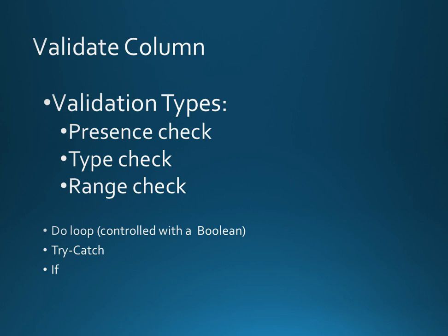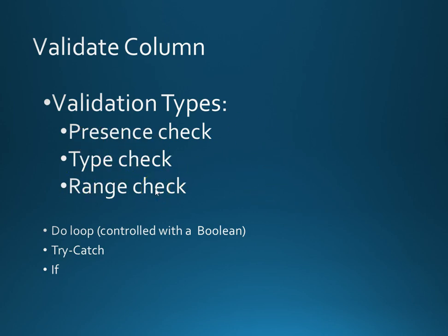Validation. Just for this we're only going to bother looking at validate column because validating the row is absolutely identical and I think three things I might get to do is presence check, type check and range check.